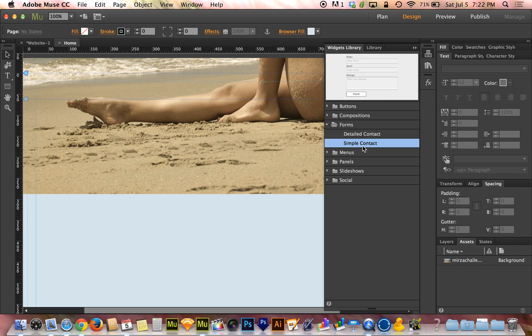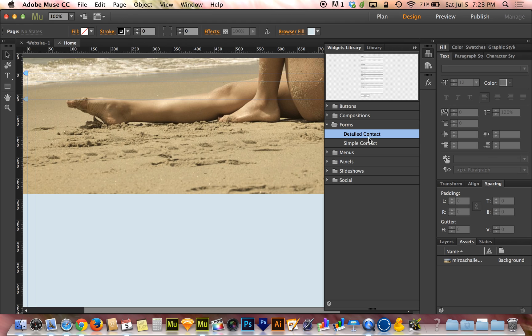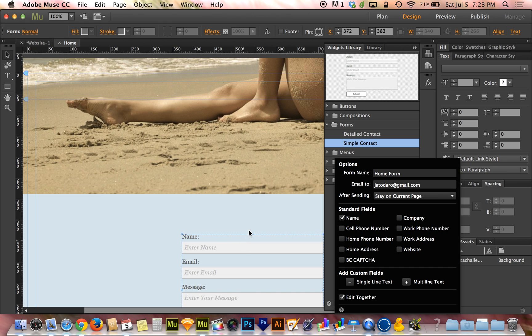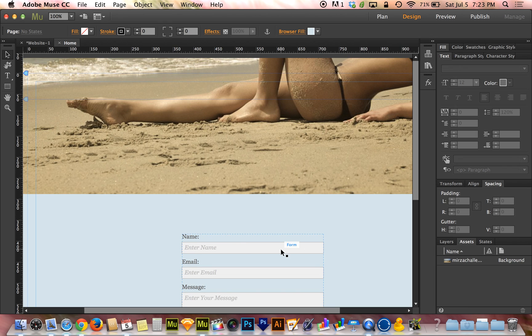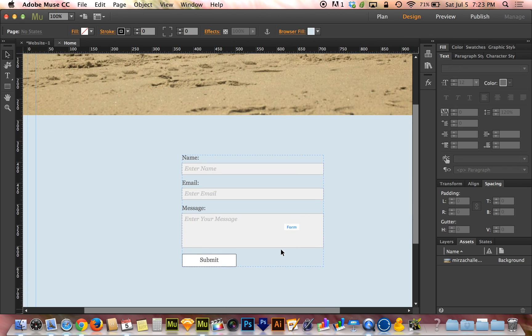I'm going to start with the simple contact form. There's also a detailed contact form - it's the same thing, but with more fields for people to fill in. With simple contact form, you can add as many fields as you want. I'm going to drop that in there just to start with something more simple. Now I'm going to close the widgets library and scroll down a little bit.